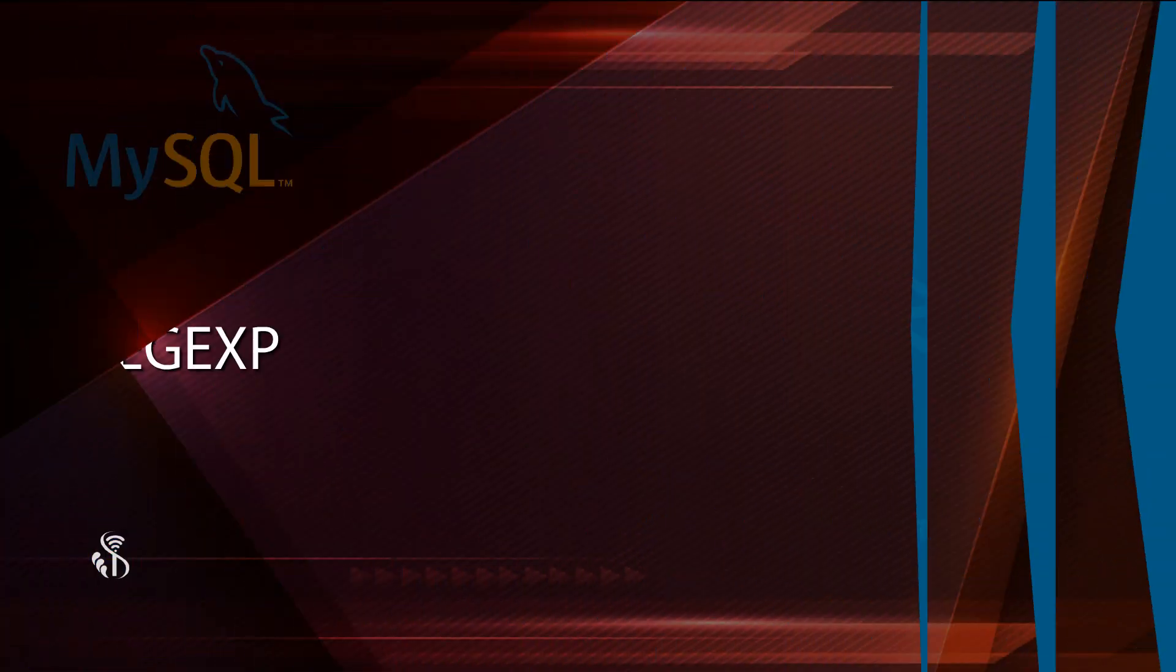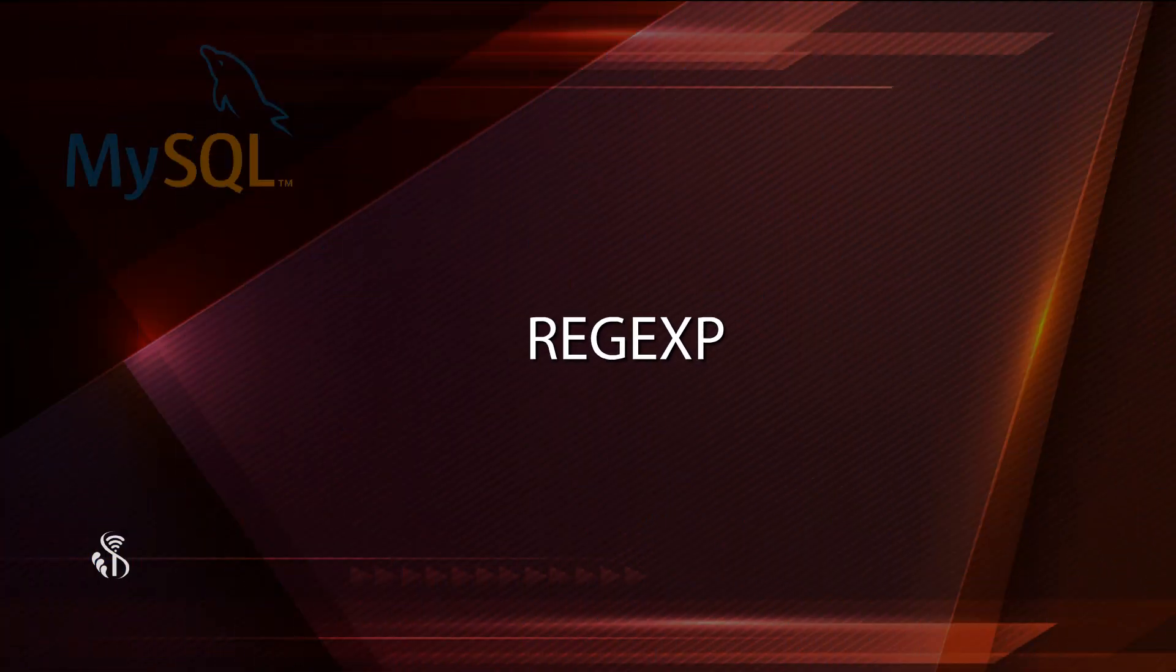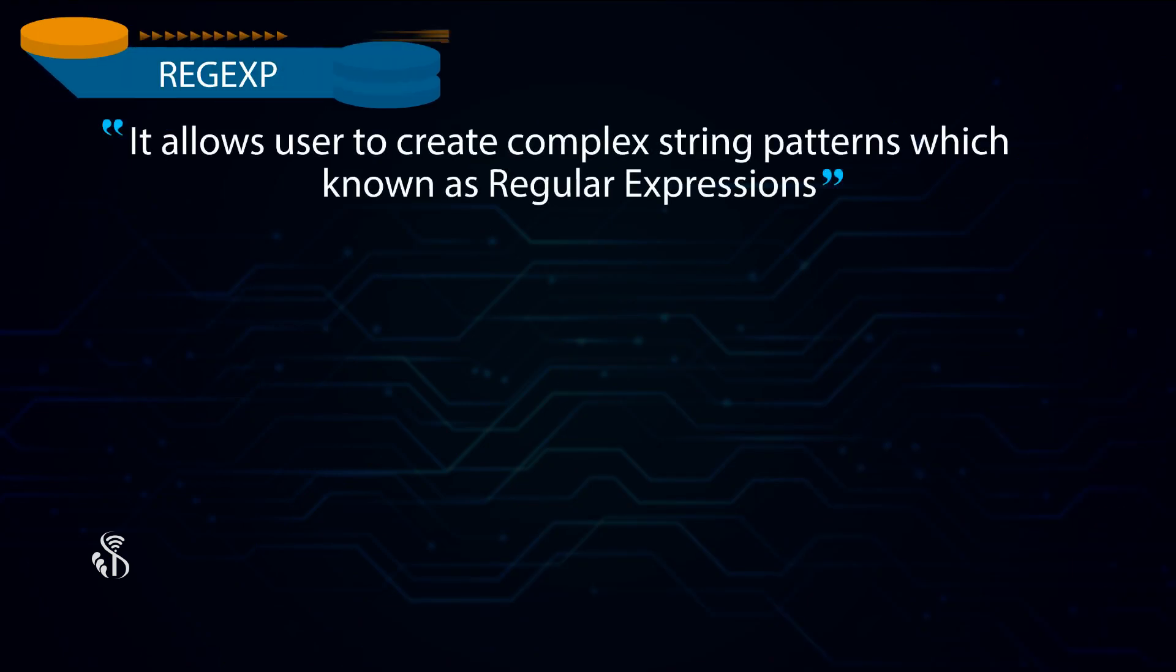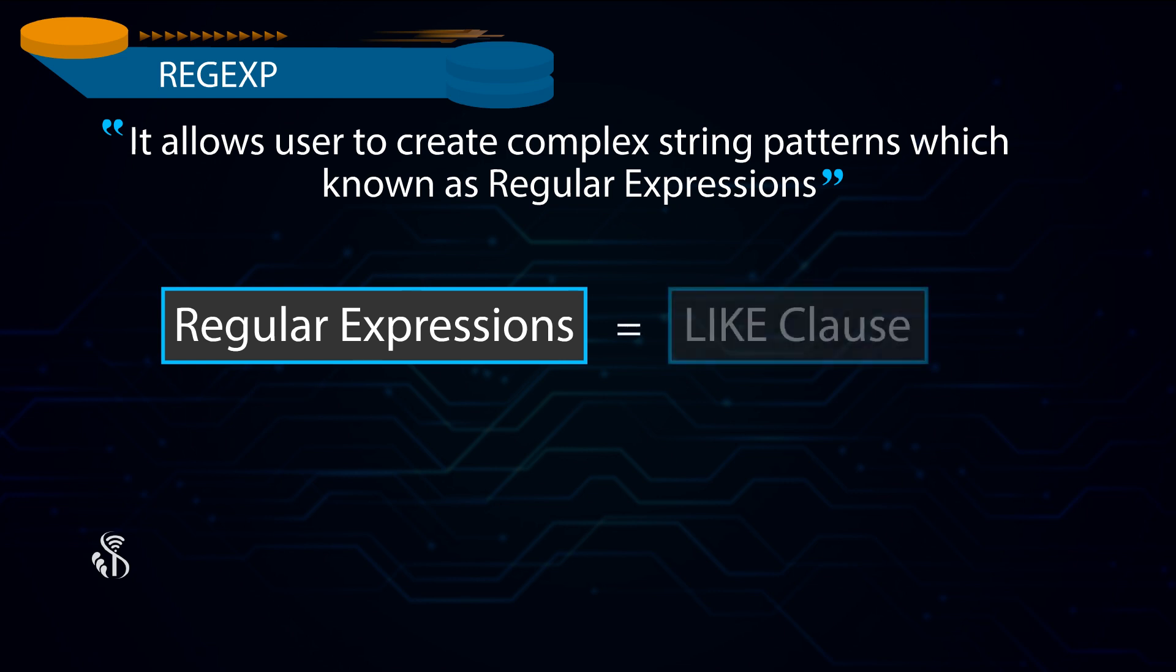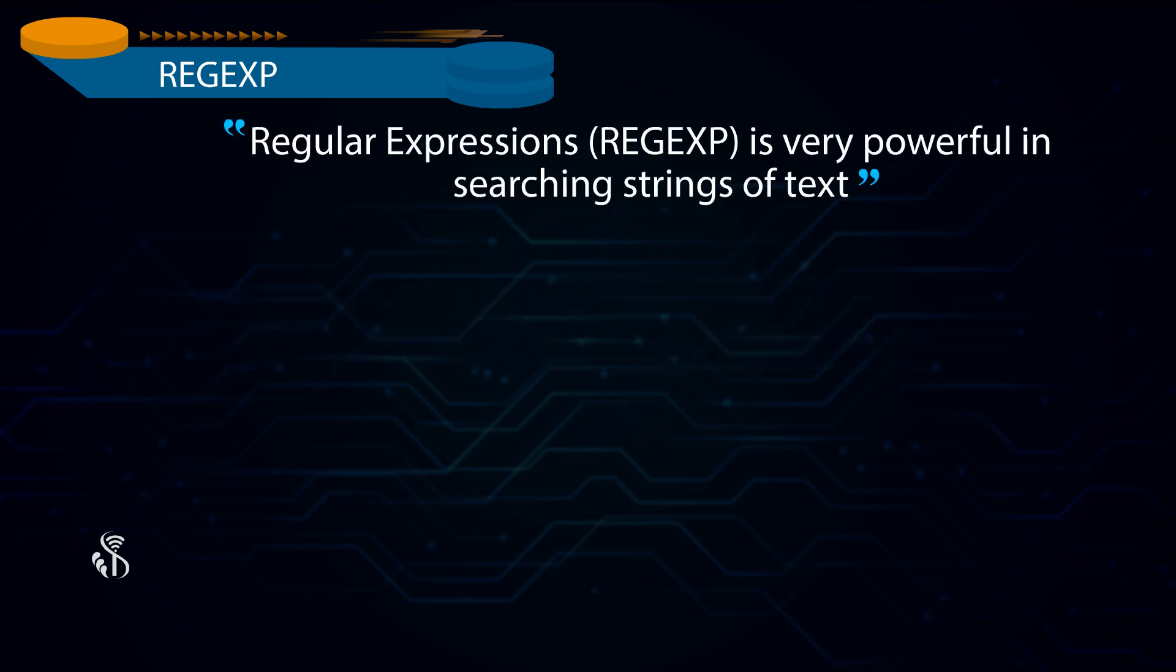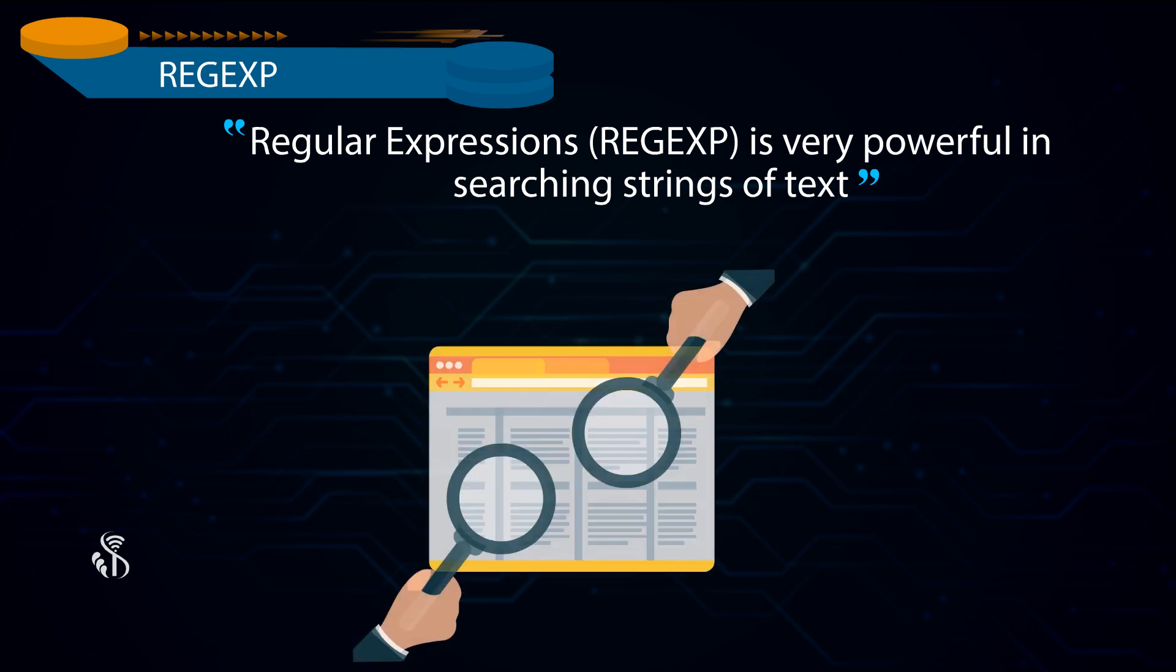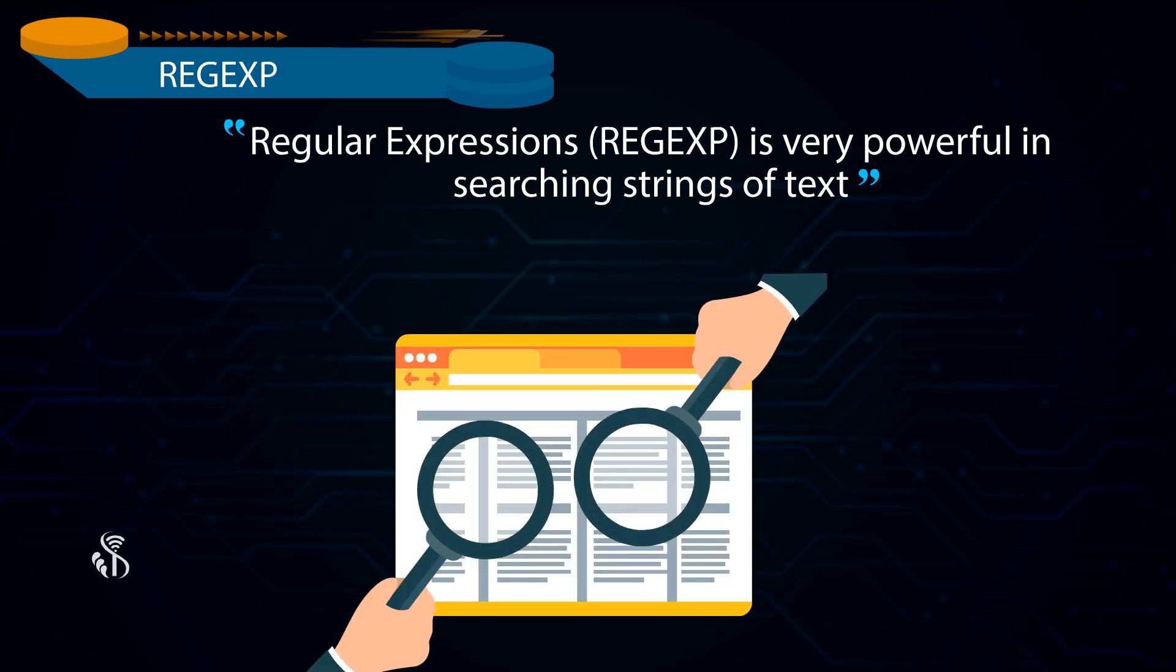Regular Expression allows user to create complex string patterns. These string patterns are known as Regular Expressions. What Regular Expression does is somewhat similar to what Like Clause does. It is very powerful in searching strings of text.